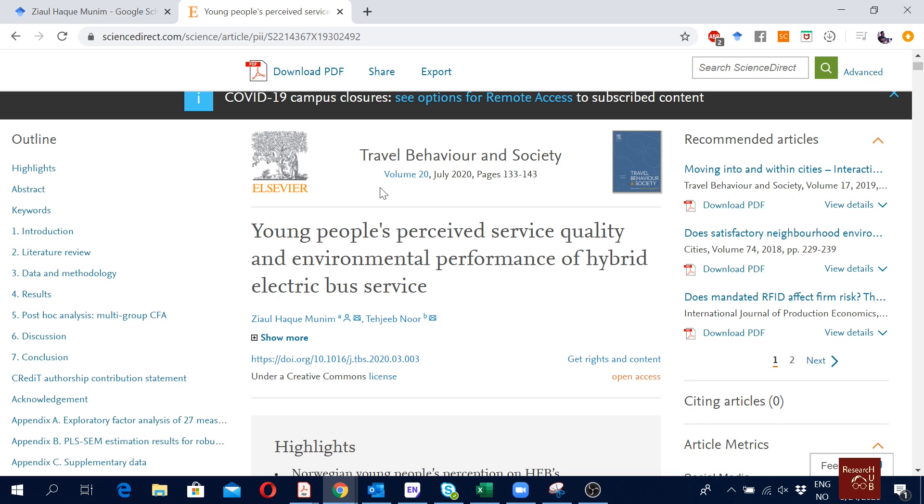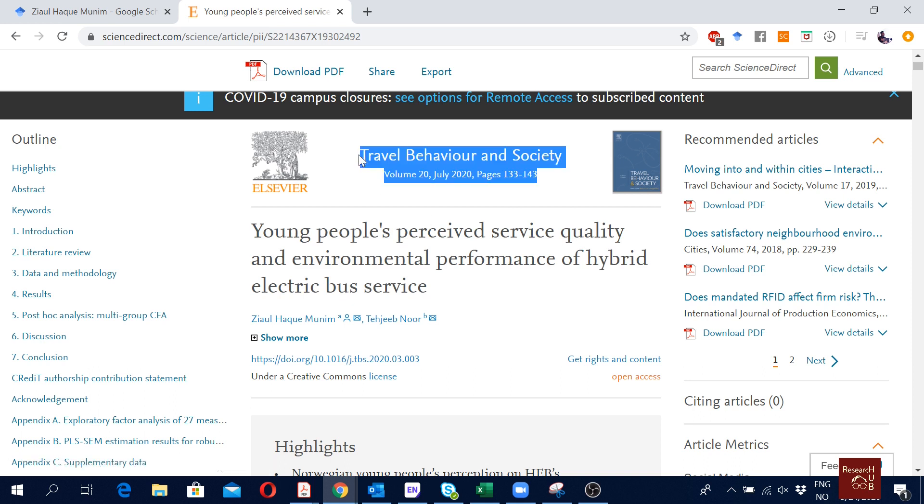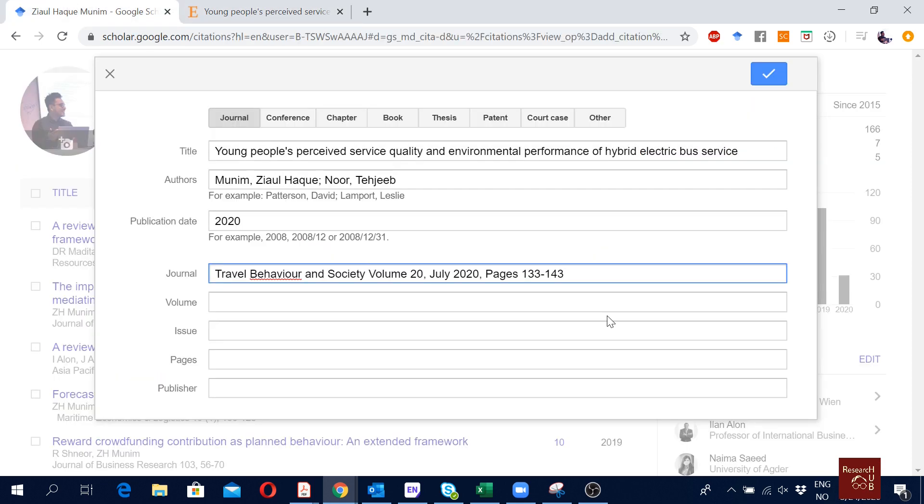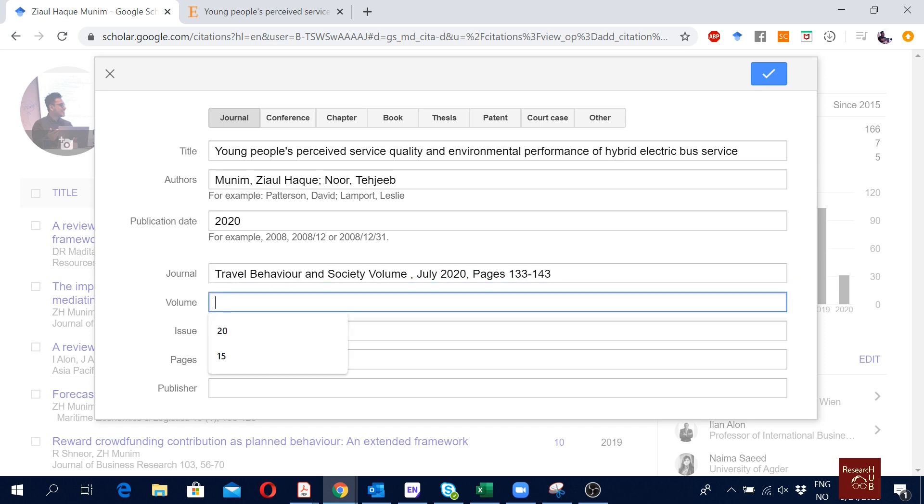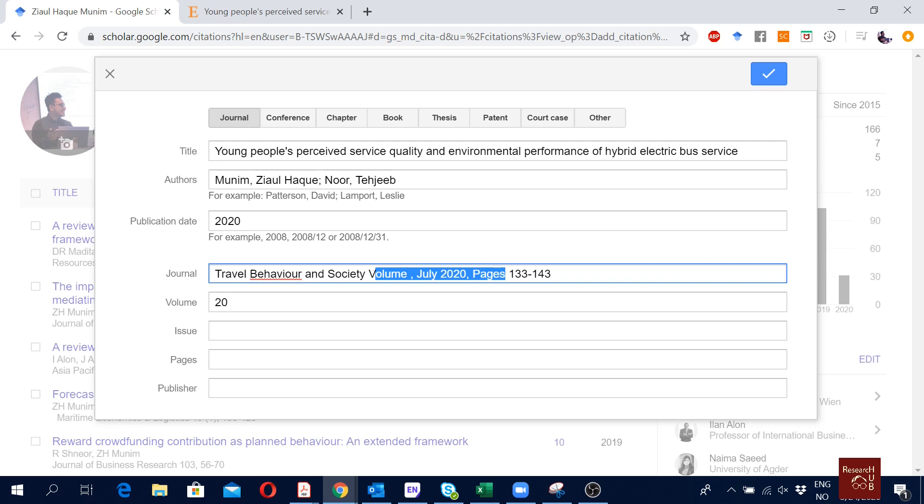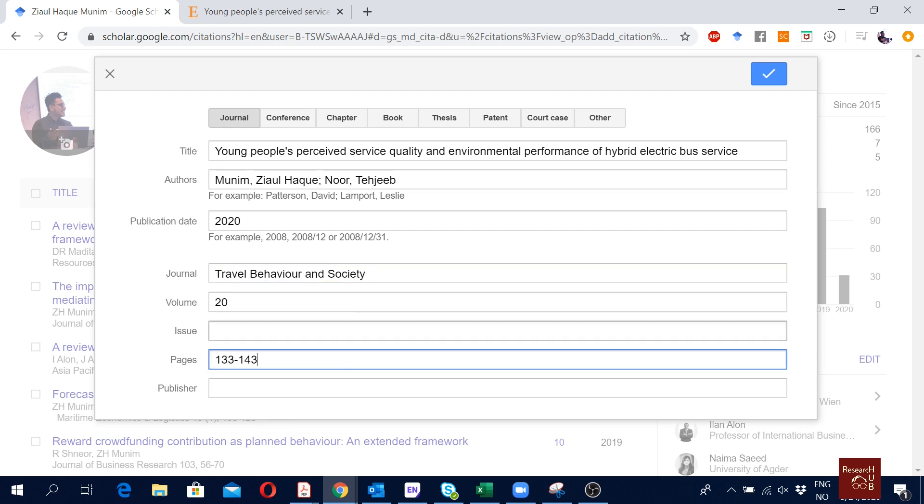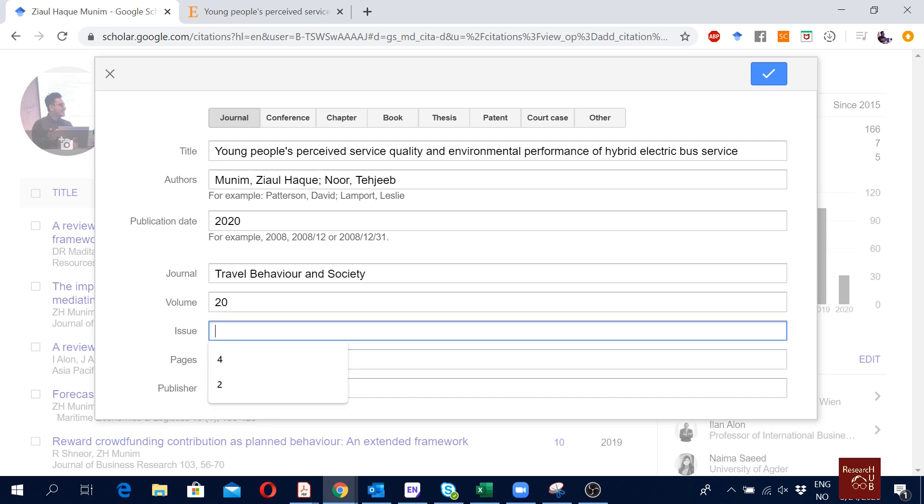The journal, we have the journal name here: Travel Behavior and Society. I will actually try to copy it from here, control C, and then I paste it here. I don't really need all this information, so I have Travel Behavior in Society. The volume information is 20, I will copy it and paste it here, volume 20, and then I will remove these parts.